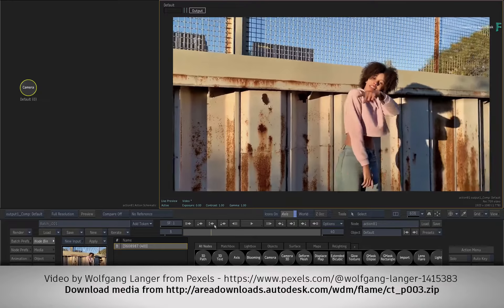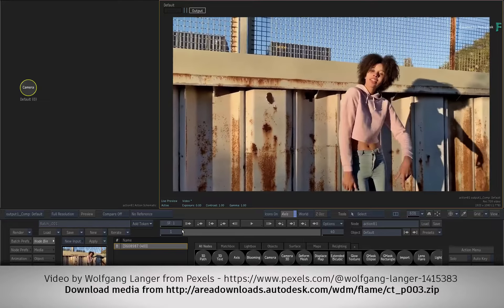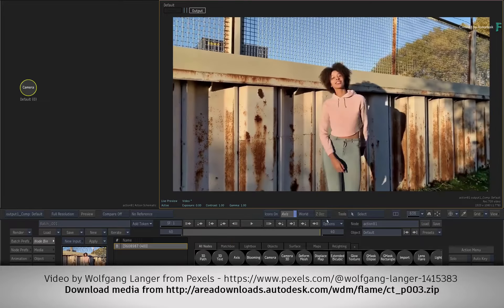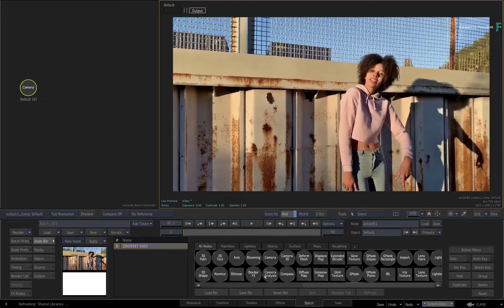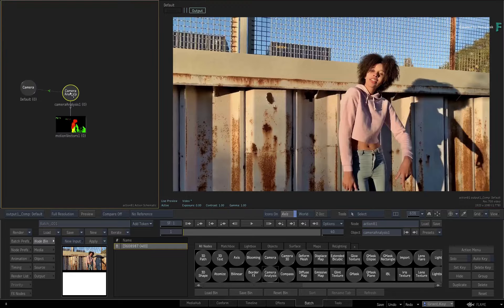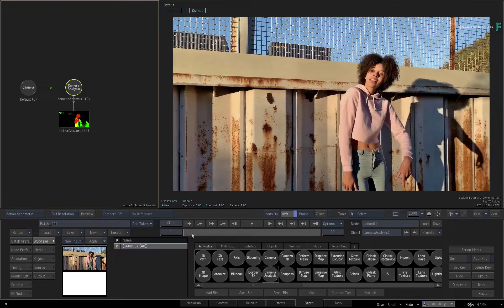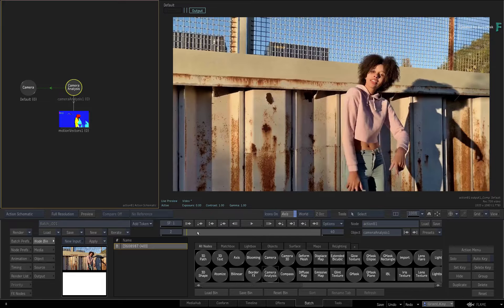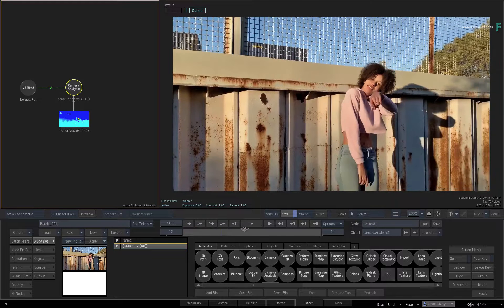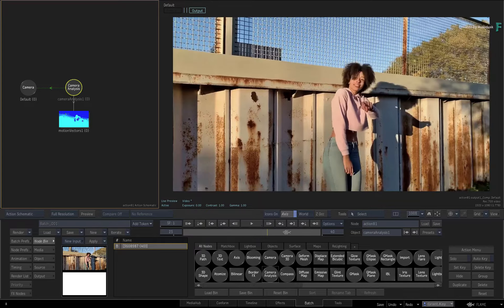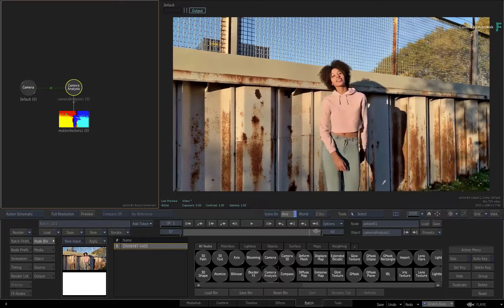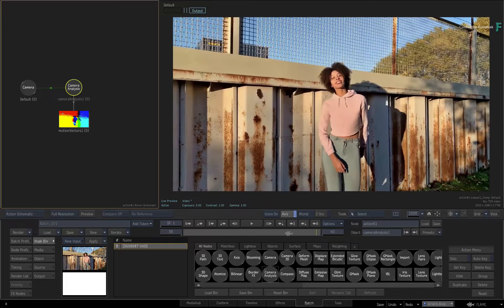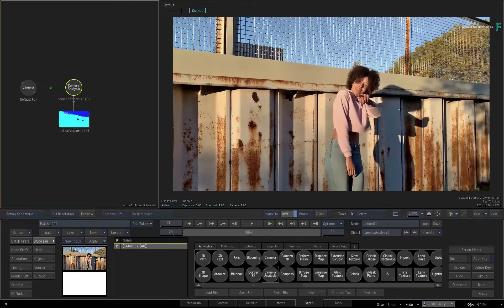So here we have a moving shot with a dancer in the frame. Let's add the Camera Analysis node to set up the 3D track. Now I can tell you straight away that her dance moves would be considered with a 3D track and may potentially corrupt the final camera solve. This is quite common when you get unwanted movement in the shot.